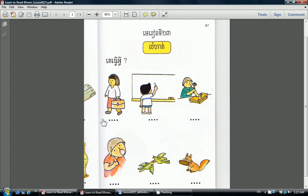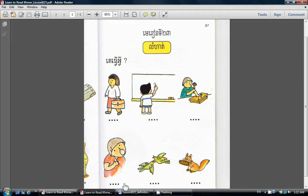To walk: question and answer. To write: question and answer. To strike, to beat, or to hit: question and answer. To open wide: question and answer. To fly: question and answer. And finally, to perform: question and answer.